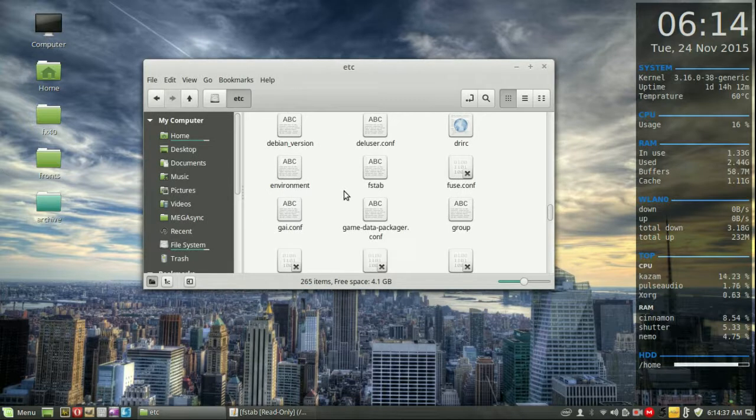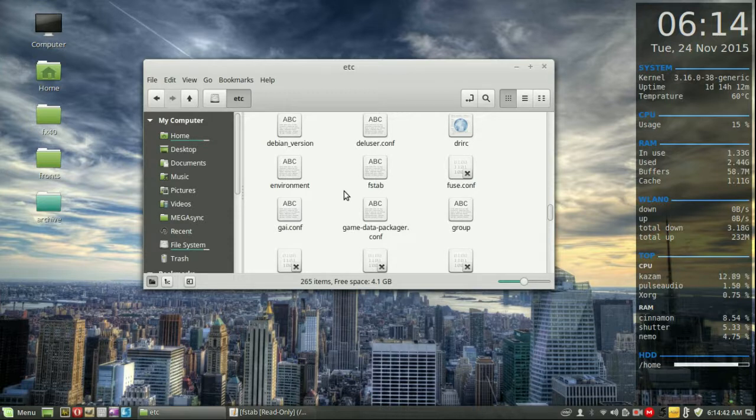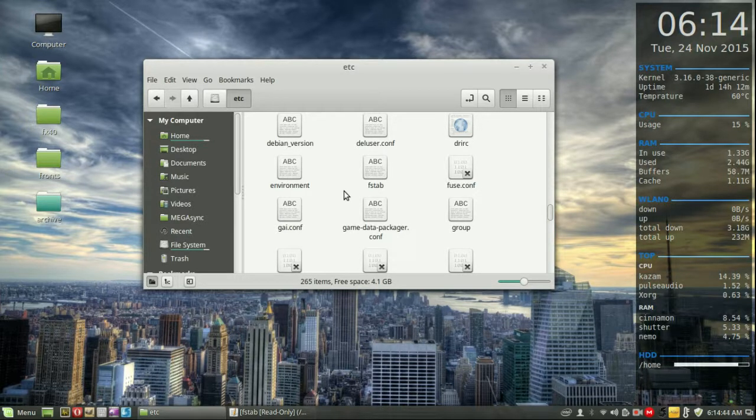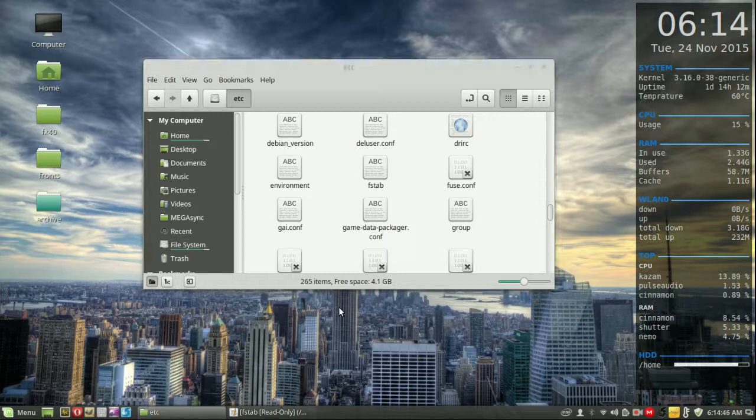Now of course there's a couple of different ways including the terminal. I won't really get into the terminal way, which is almost just as easy, but we'll just do the simple GUI way in this video.